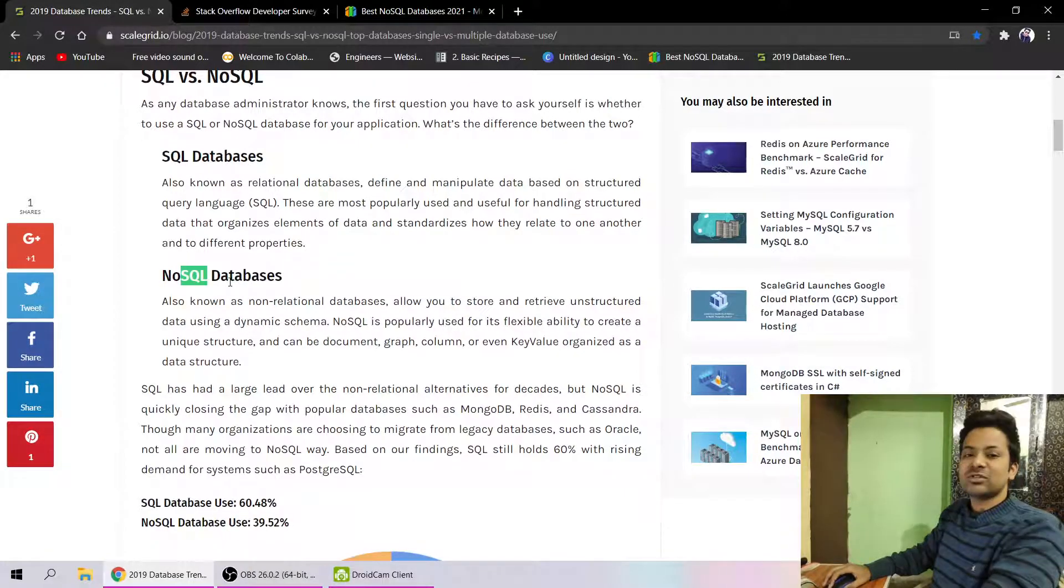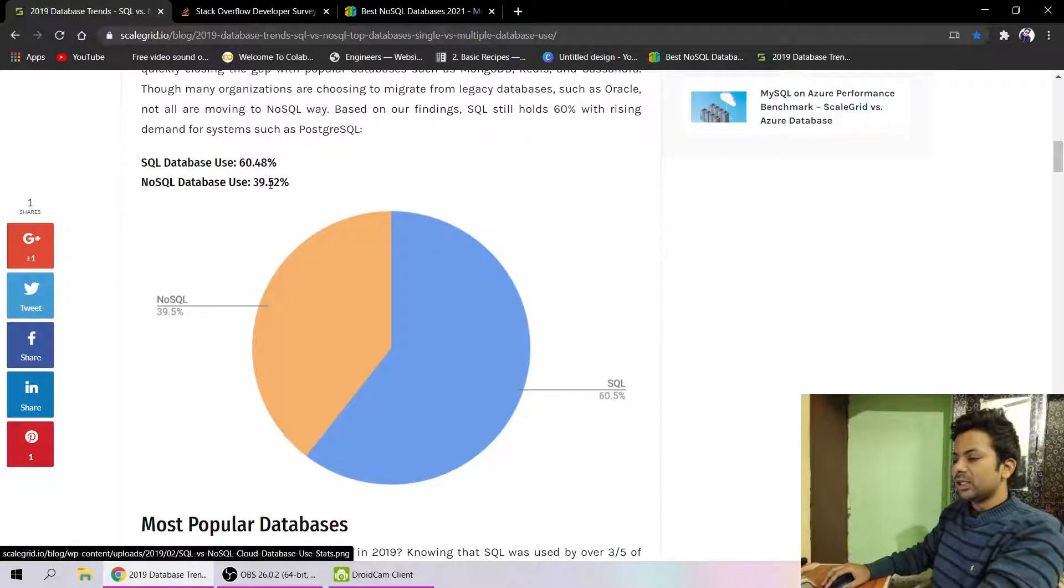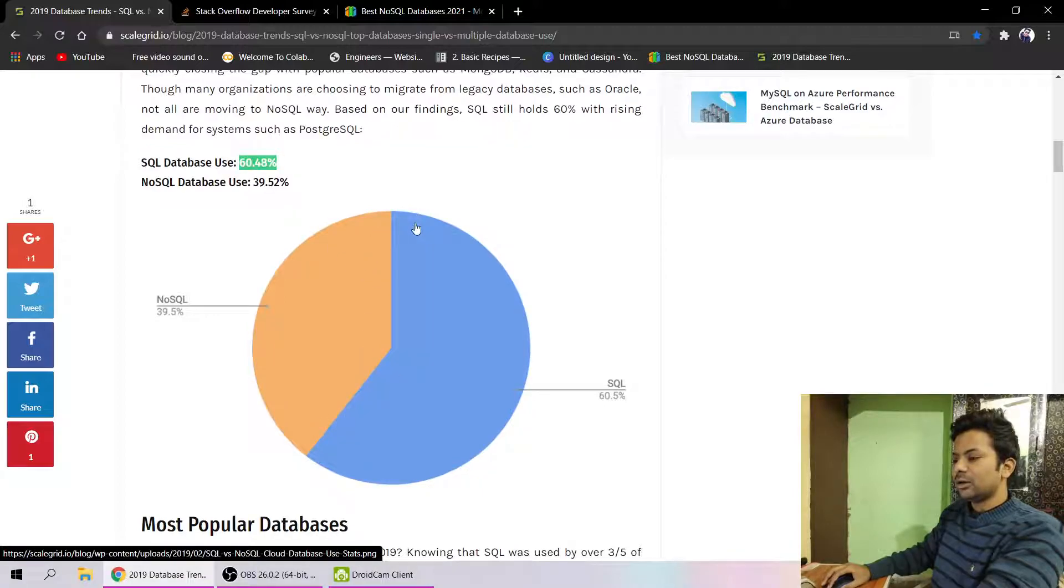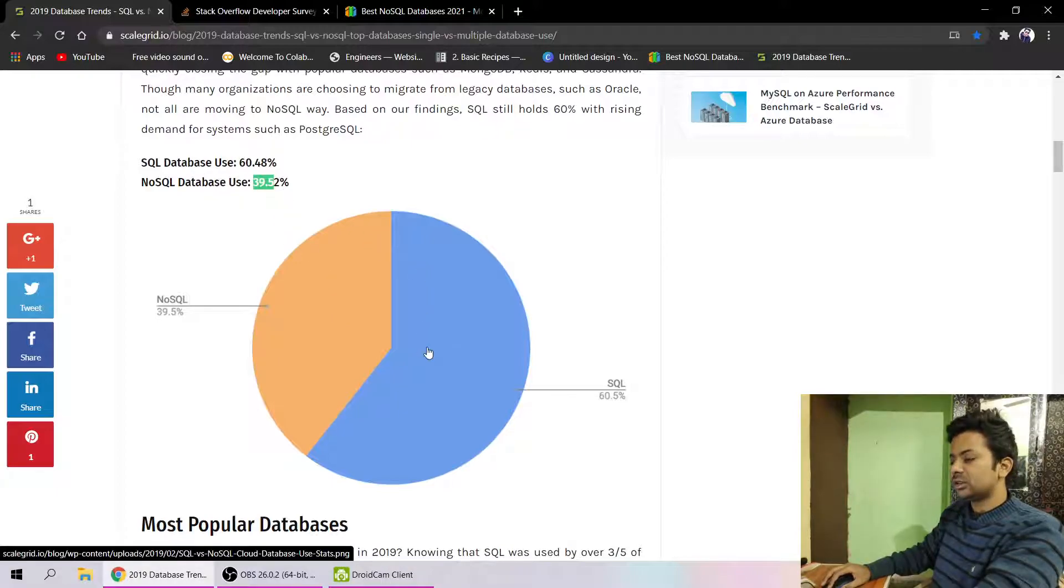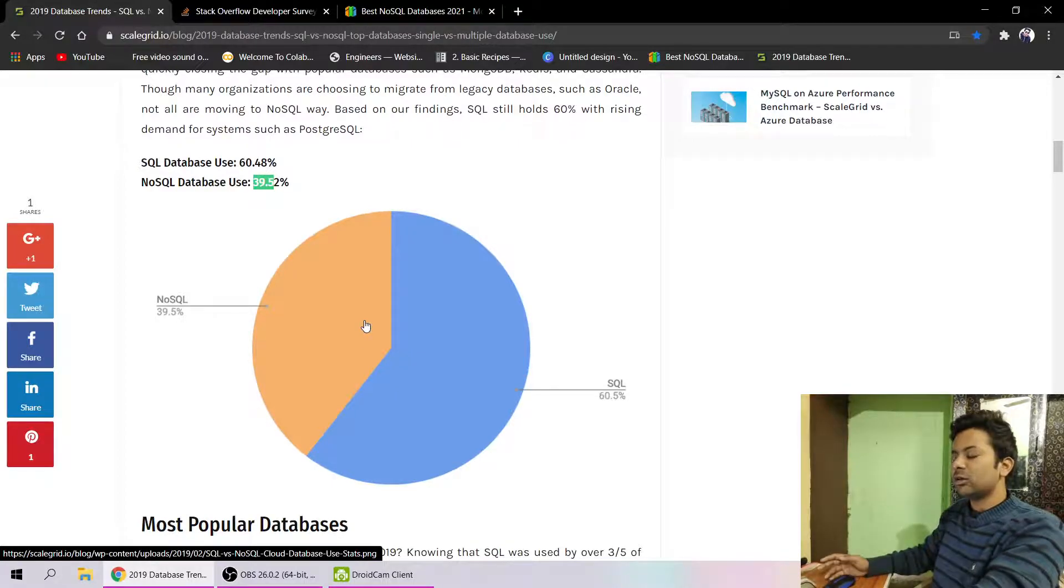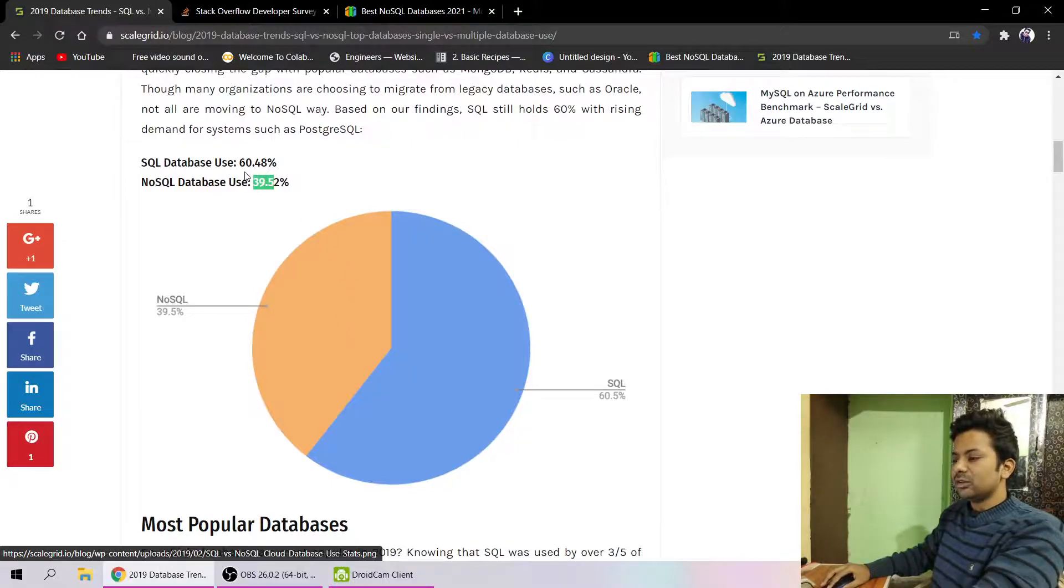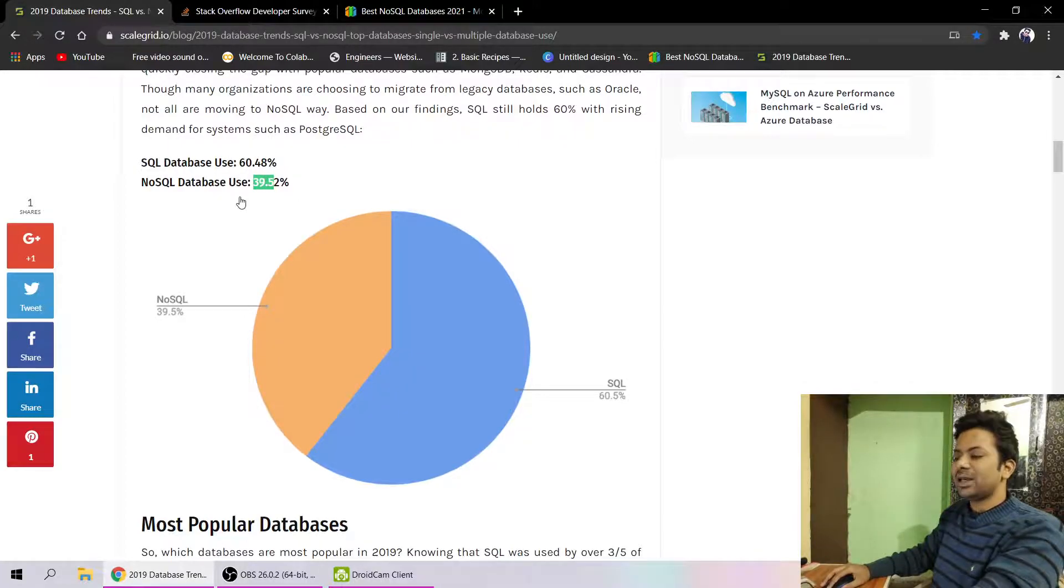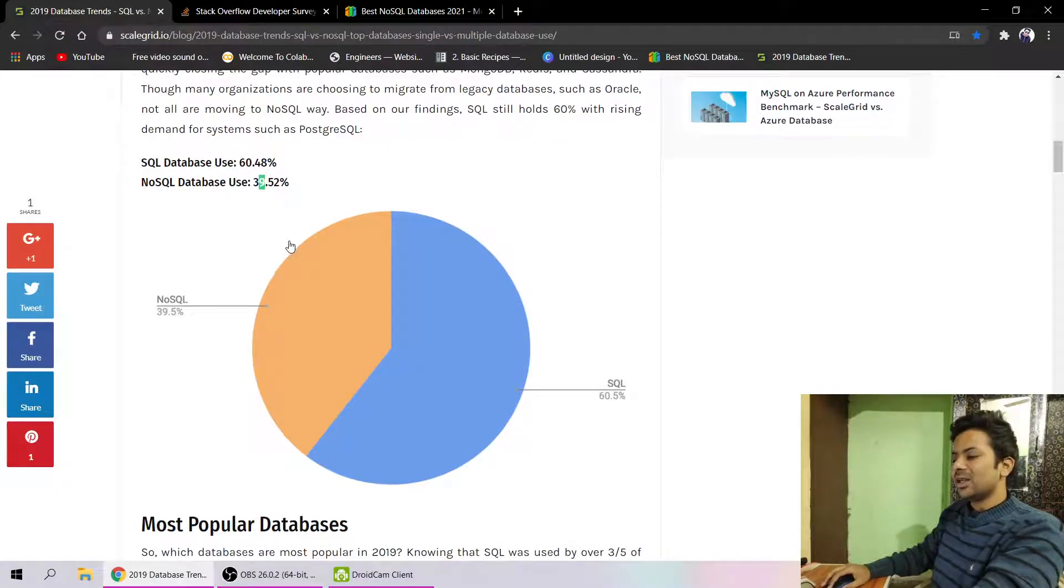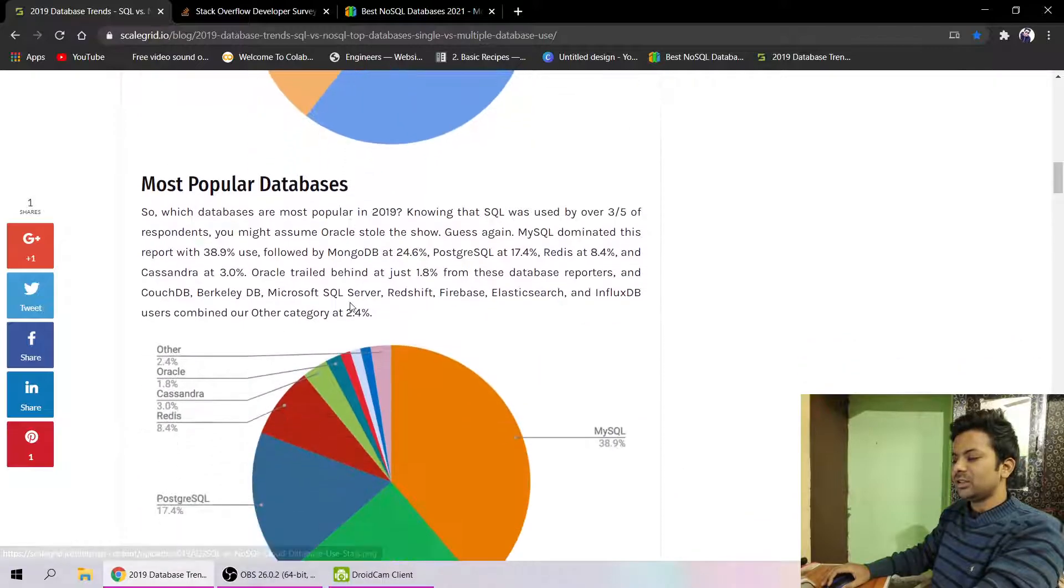Let's see the percentages: SQL database users are 60 percent of the whole market, and NoSQL is just 39 percent. Why 39 percent? Because NoSQL came very late and was a new type for developers. That's why NoSQL is just gaining popularity, and one day it will flip - 39 will be SQL and NoSQL will be 60. NoSQL databases are the best.